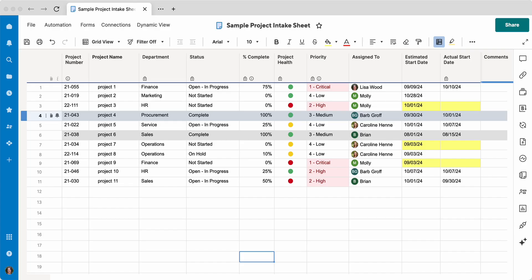This is helpful if you have a lot of data in a sheet. This sheet here is very simple. We don't have a lot, but we have enough to give us some filters so you can see what that looks like.